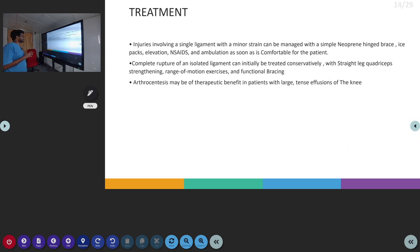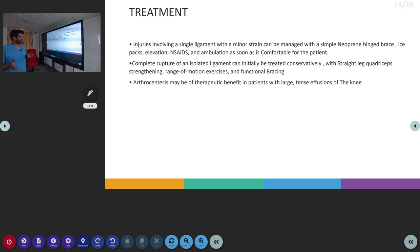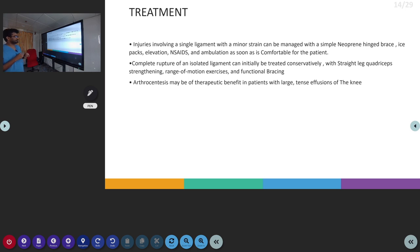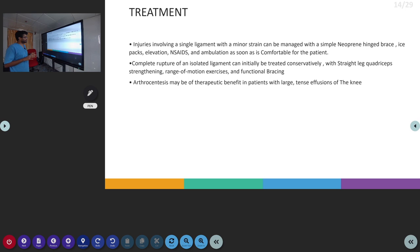For treatment, injuries involving a single ligament can be treated with a brace, ice packs, elevation, NSAIDs, and ambulation as soon as the patient is comfortable. Complete rupture in isolated ligament injury can be treated conservatively with strengthening exercises, range of motion exercises, and bracing. Arthrocentesis may be needed for effusions of the knee.